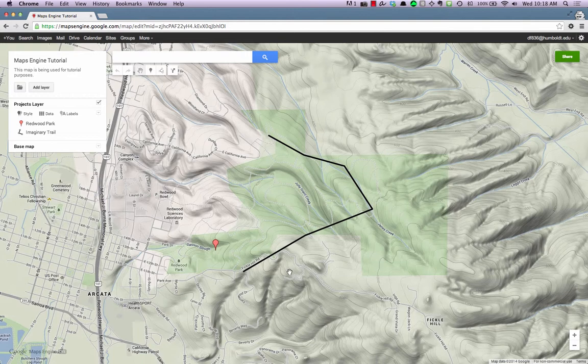This video covered opening maps in Google Maps Engine. To find out more, you can visit the Help Center and forums for Maps Engine. Links to those resources can be found in the description below this video.